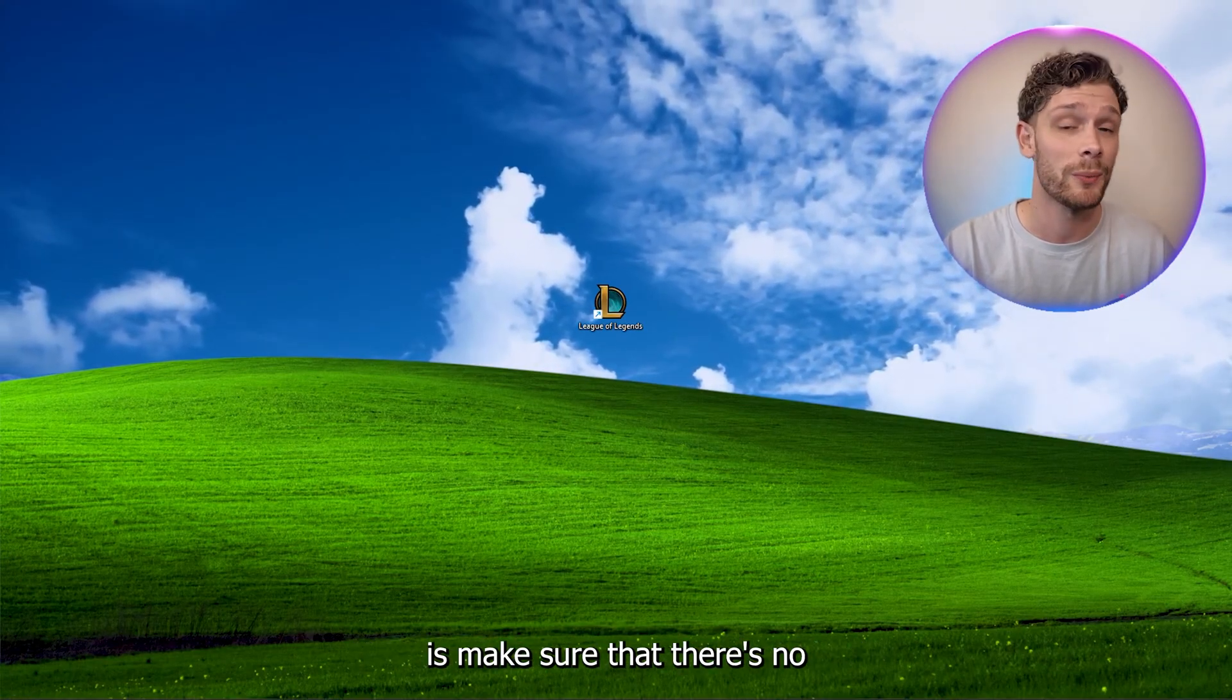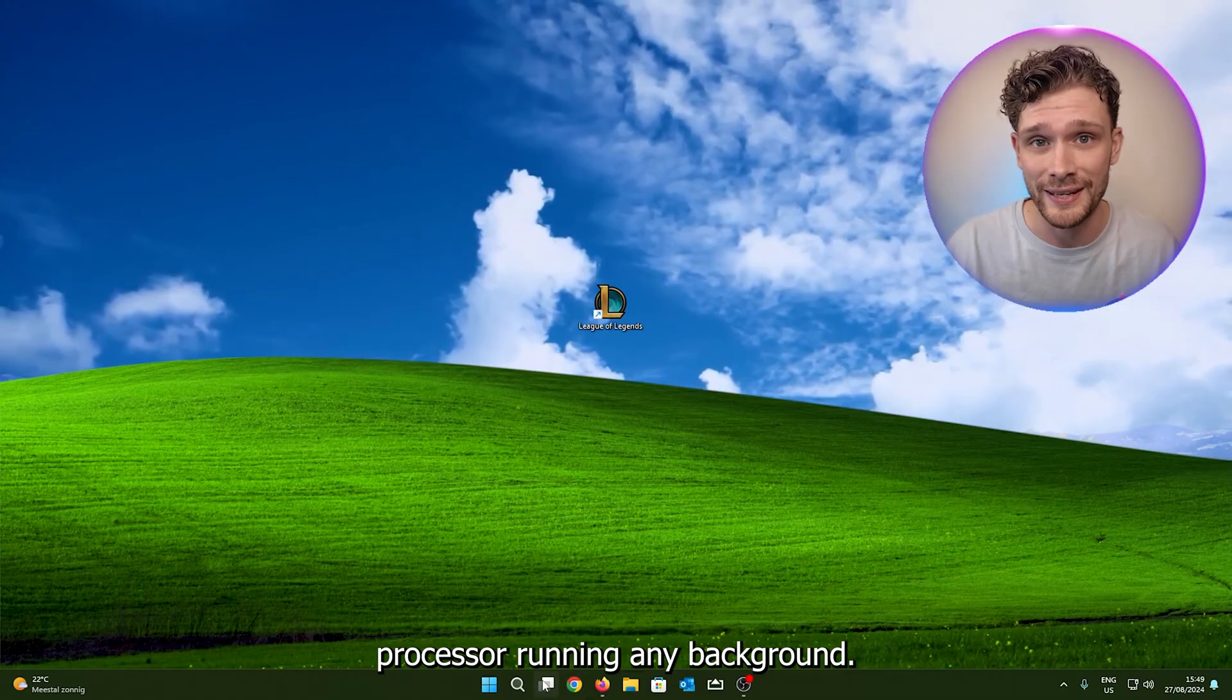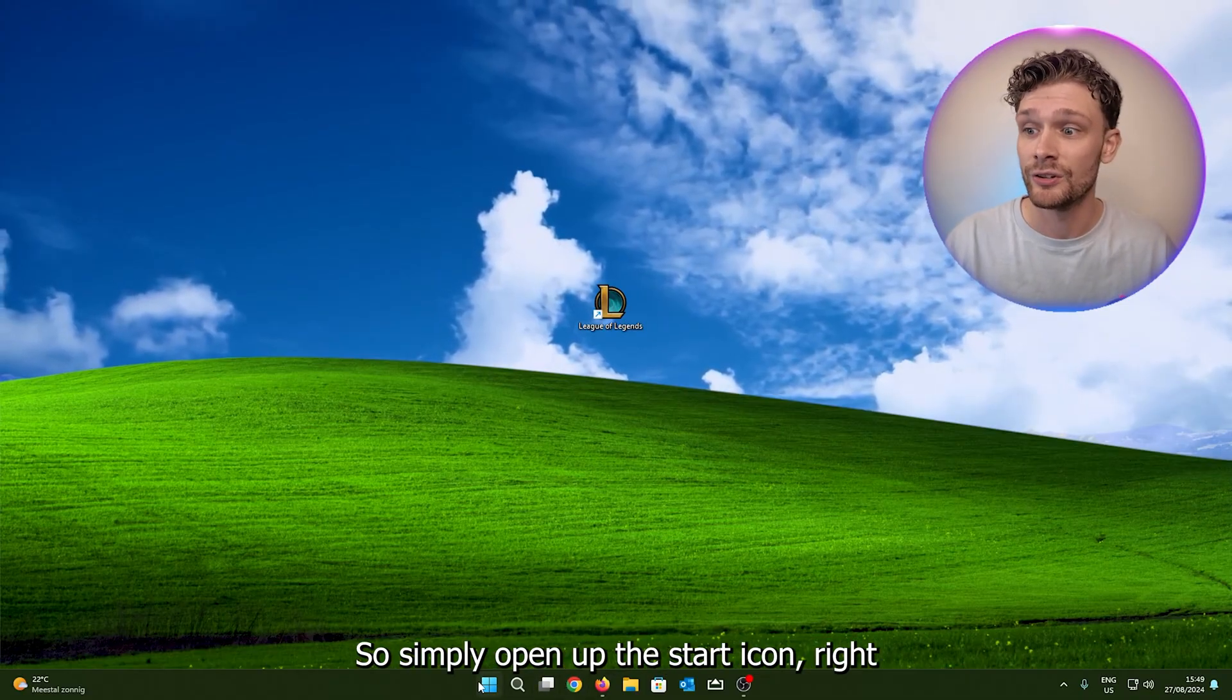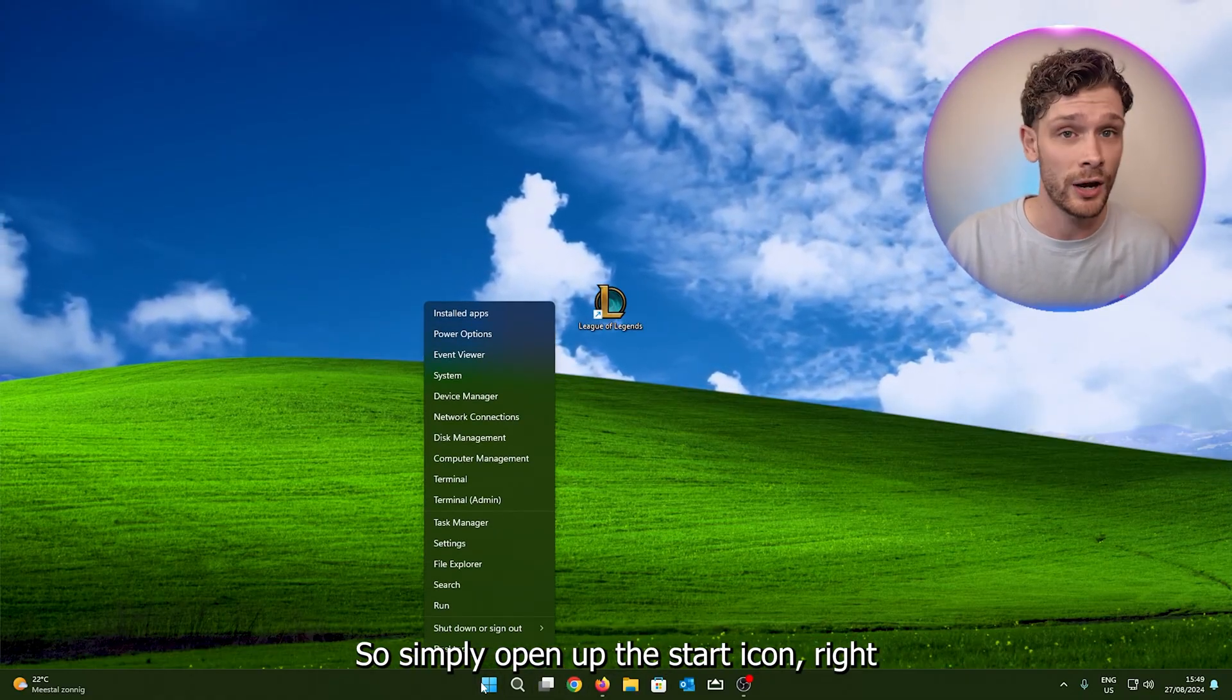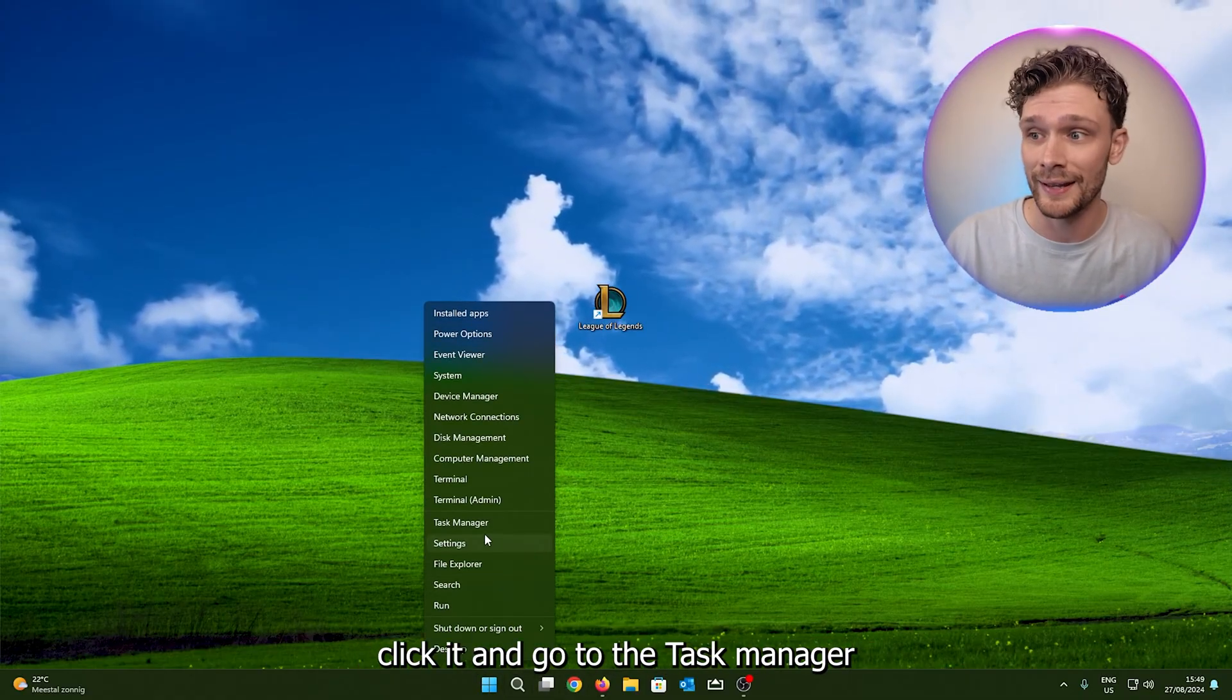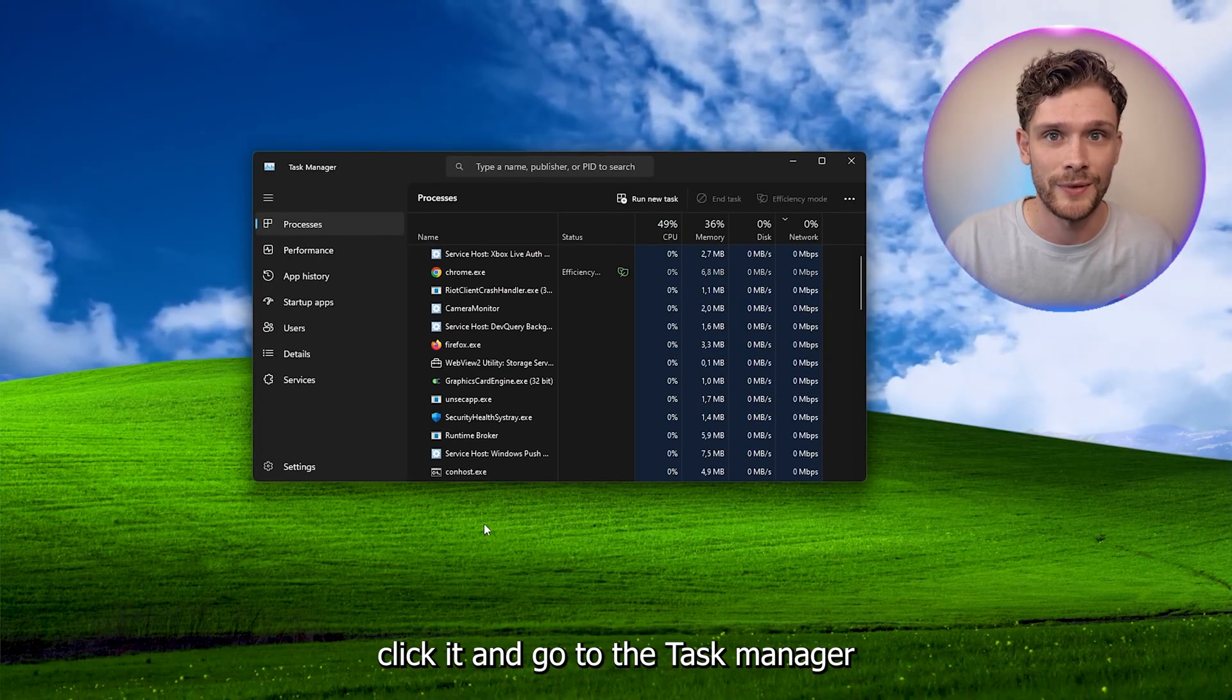Now the first thing that you want to do is make sure that there's no process running in the background. So simply open up the start icon, right click it, and go to the task manager.